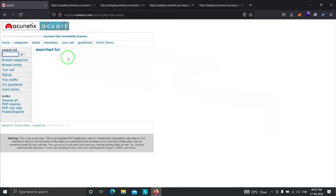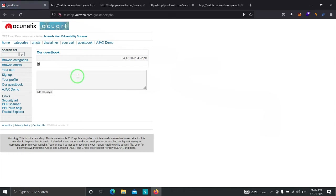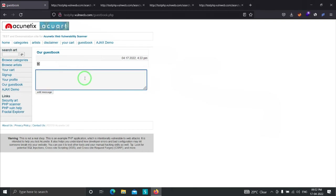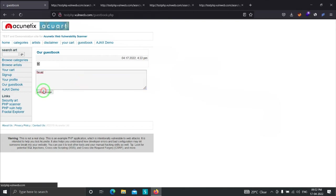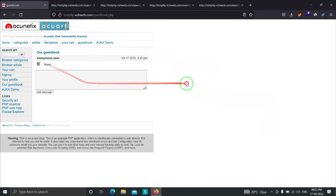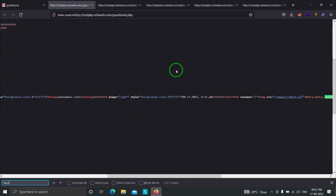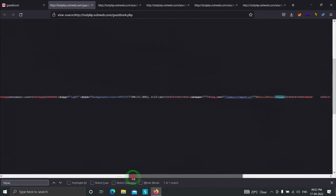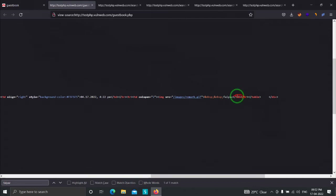Going to the Guestbook section, we find another input field — the comment field. Providing input 'Fayas' and clicking Add, the value is getting reflected back to us. Checking the source code and searching for 'Fayas' shows it is reflecting inside some table data.